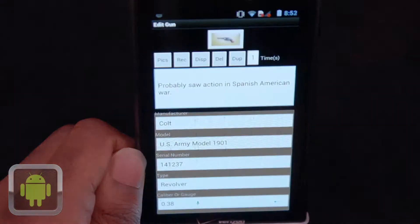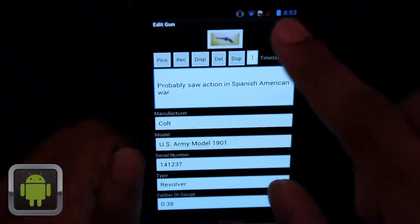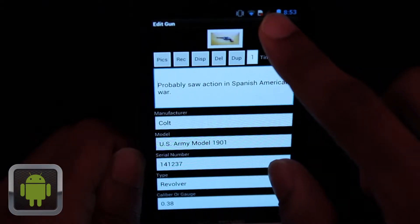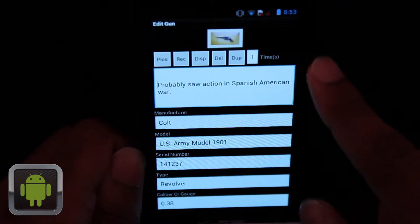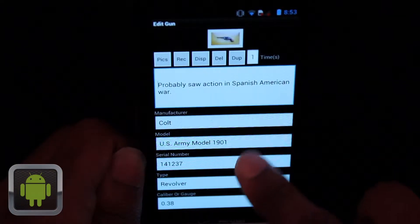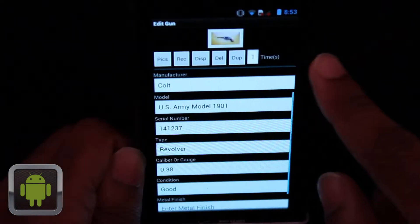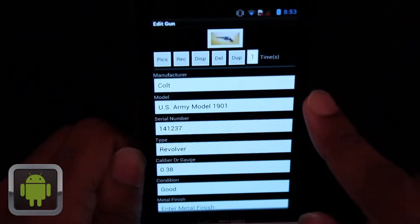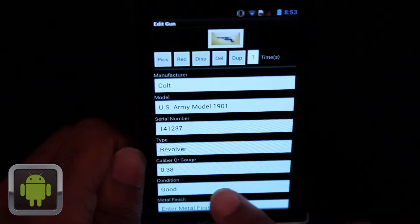From there you can edit or view your guns, looking at information from the manufacturer to the serial number. Everything is right where you want it, when you want it, thanks to this app.